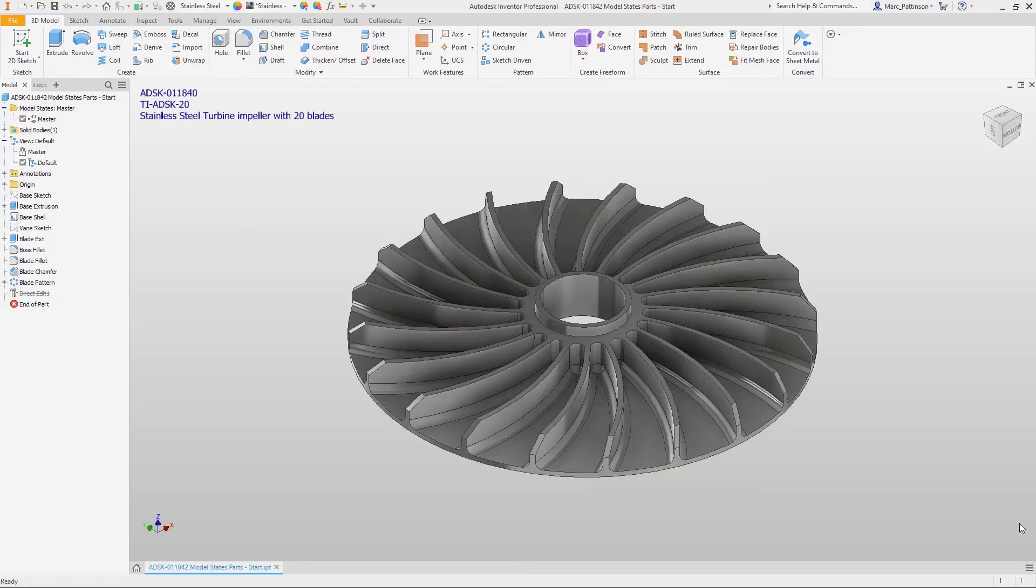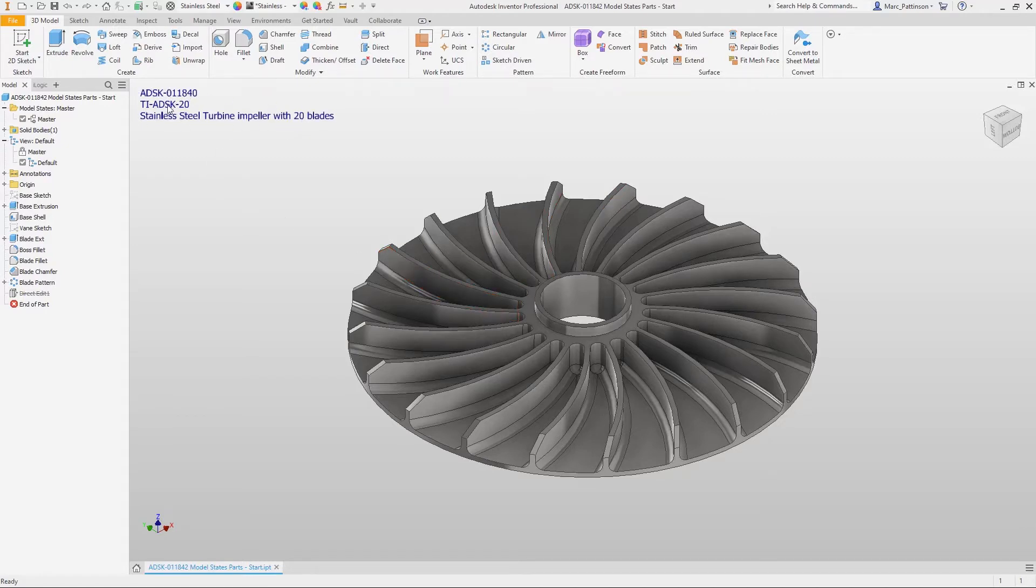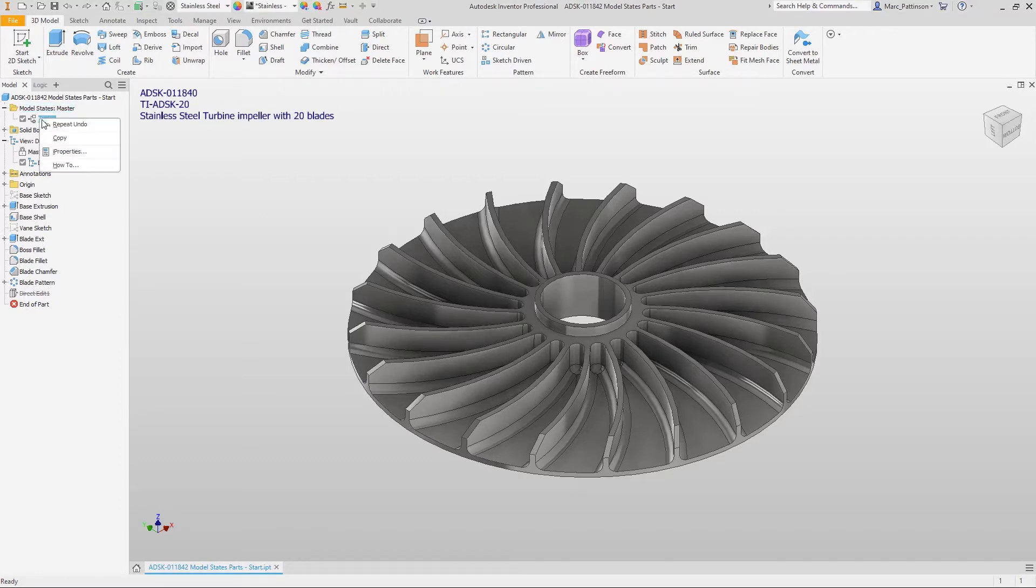In this short technical presentation we'll be looking at model states and how to integrate that within iLogic. First off we see we've got the 3D annotation here on screen. This is so we can just keep track for this presentation.